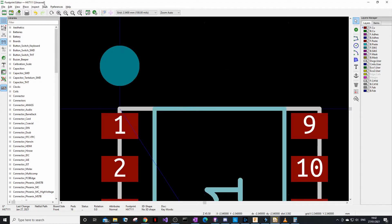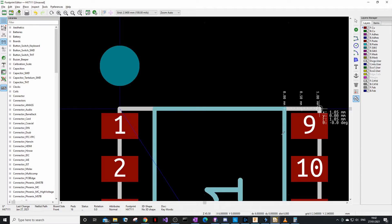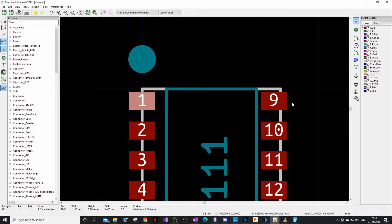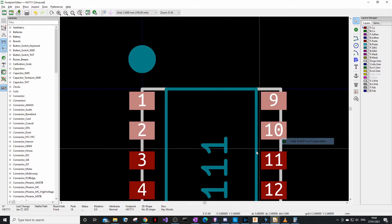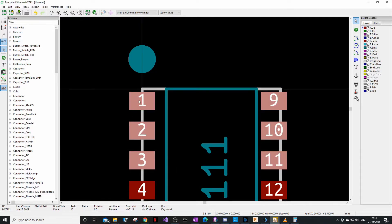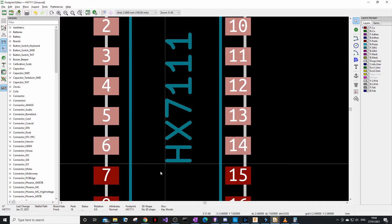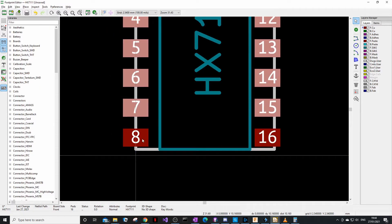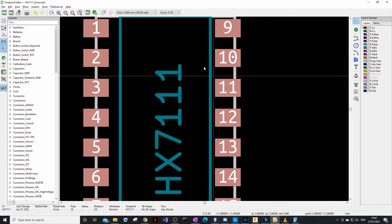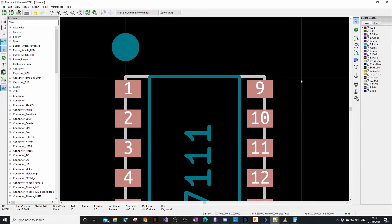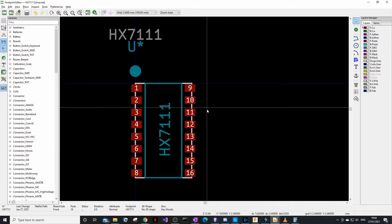In real life the component will fit as long as pad distances are correct, but it's always nice to make it look good. Measure the gaps — 1.05mm on each side, which is correct. Move the pads slightly to center them visually. Right-click, move exactly, try 0.12mm — that looks nice. The courtyard is also important to keep other components clear.